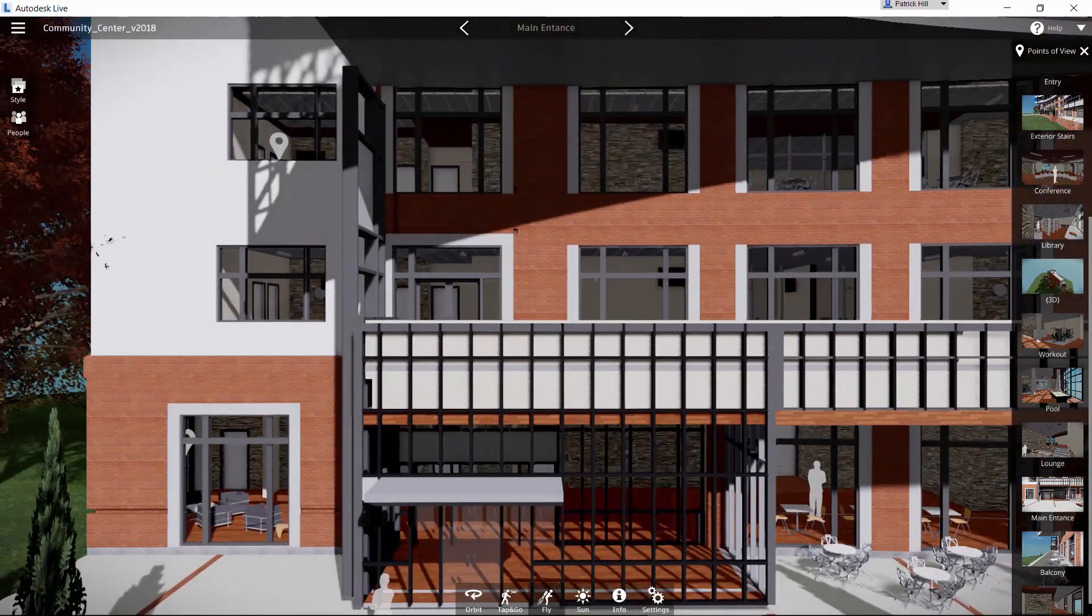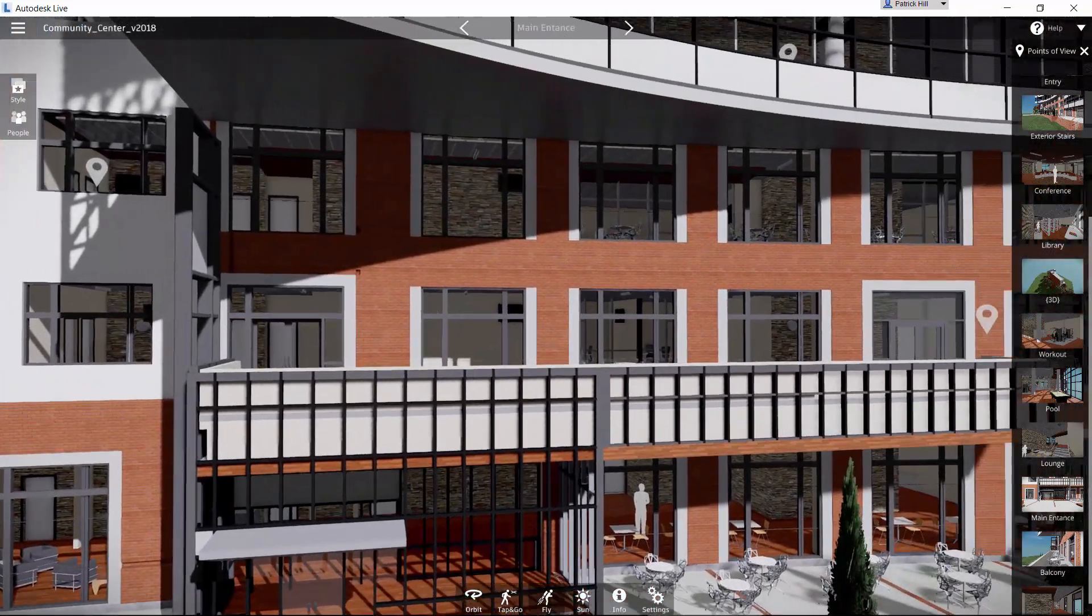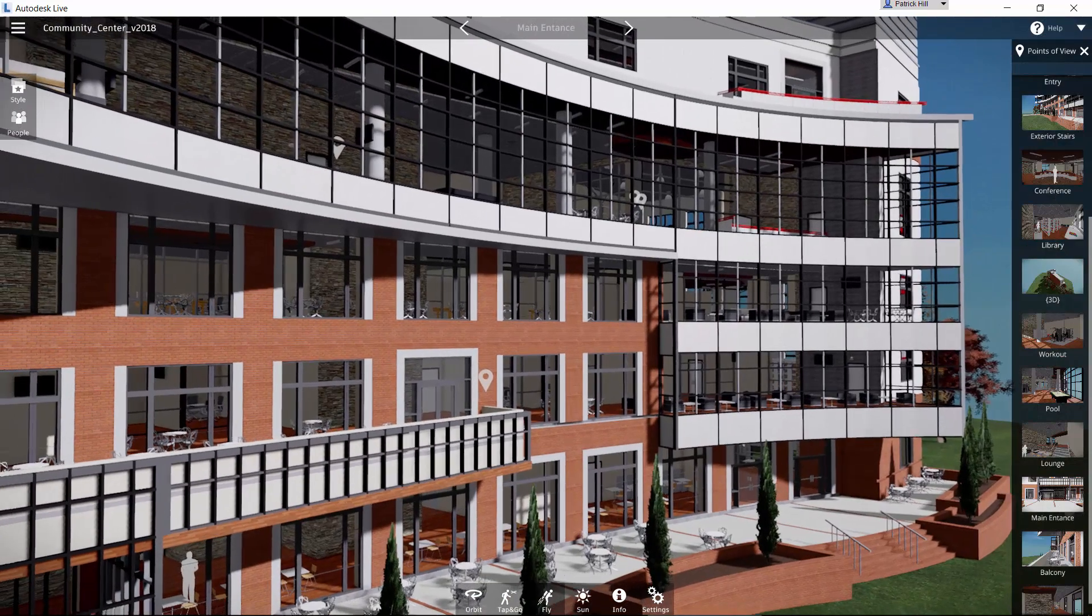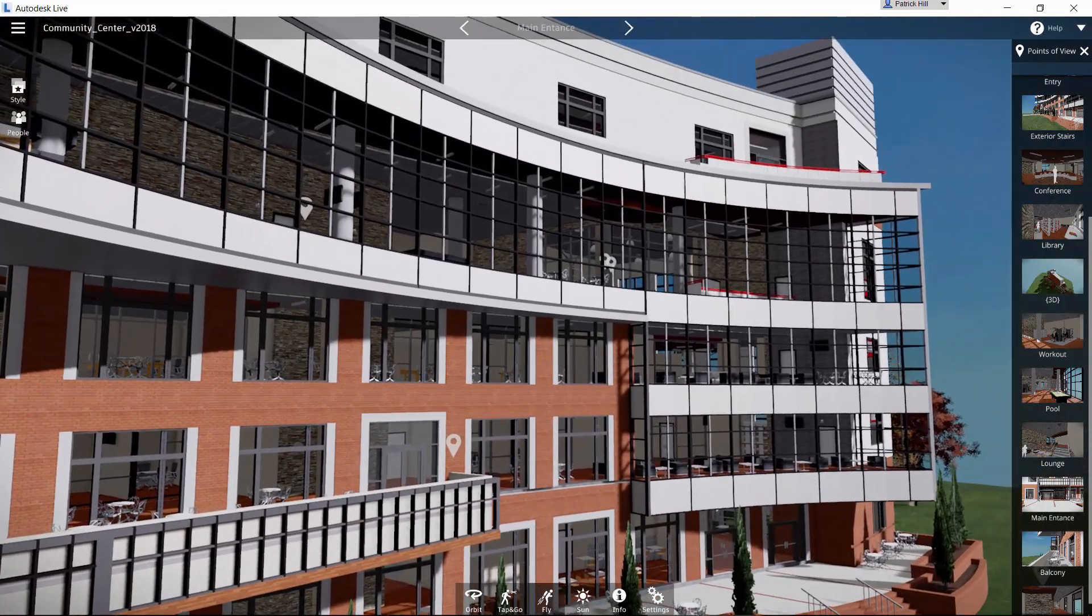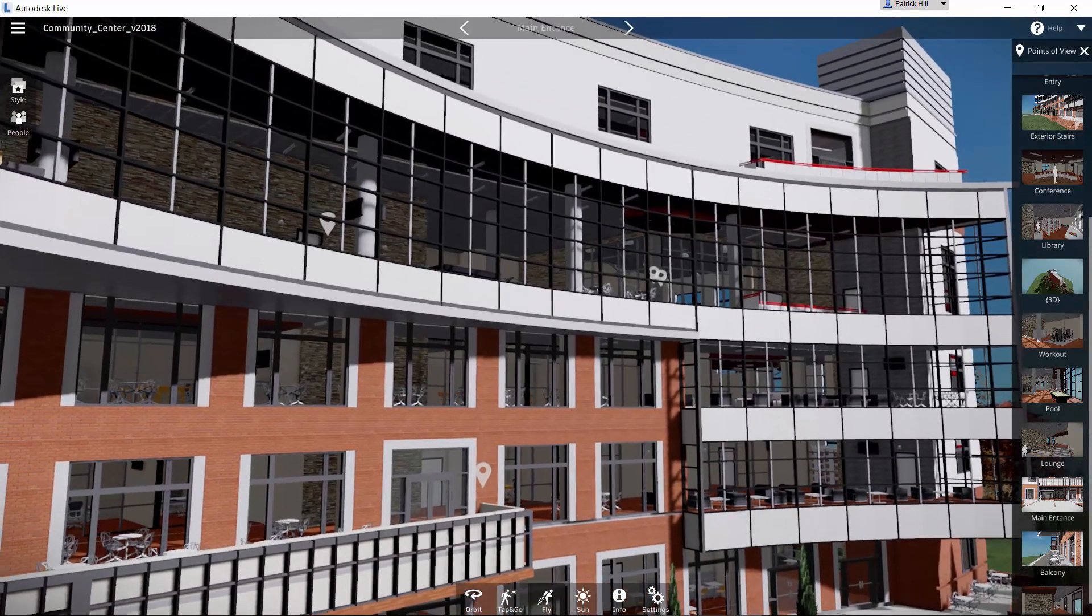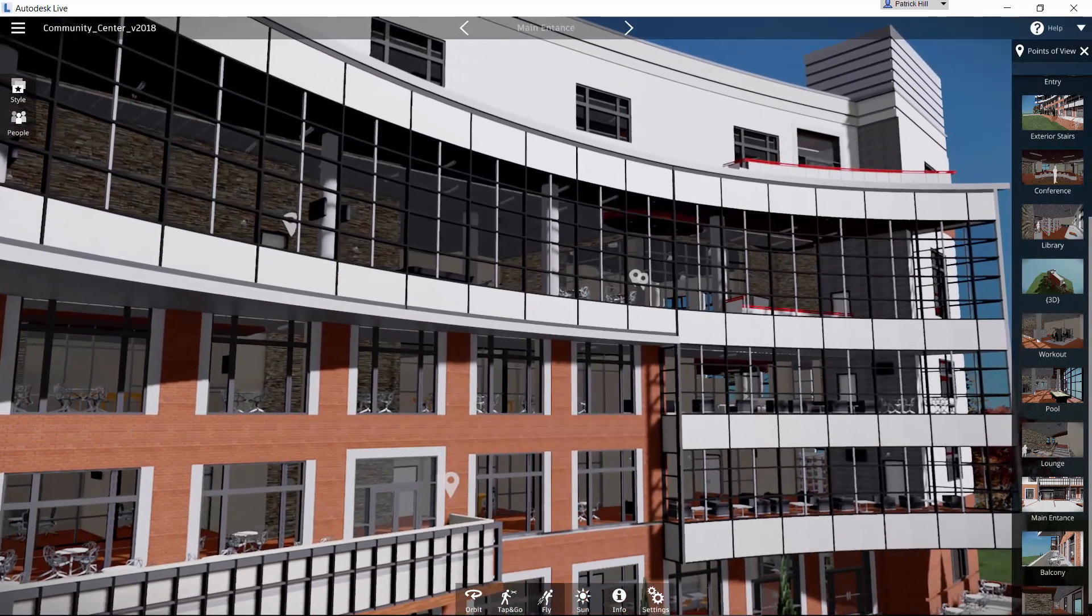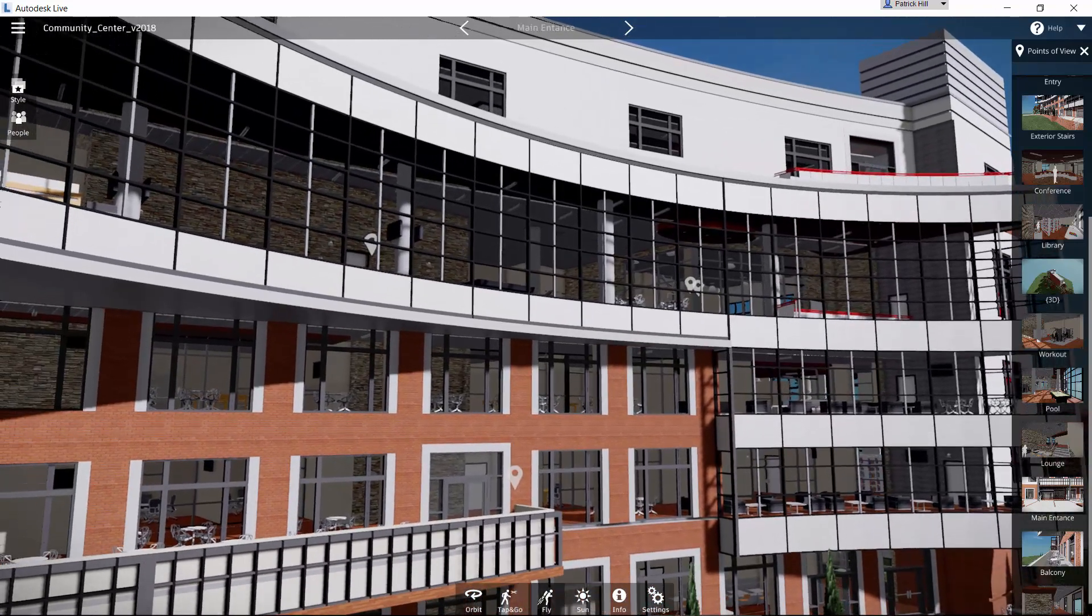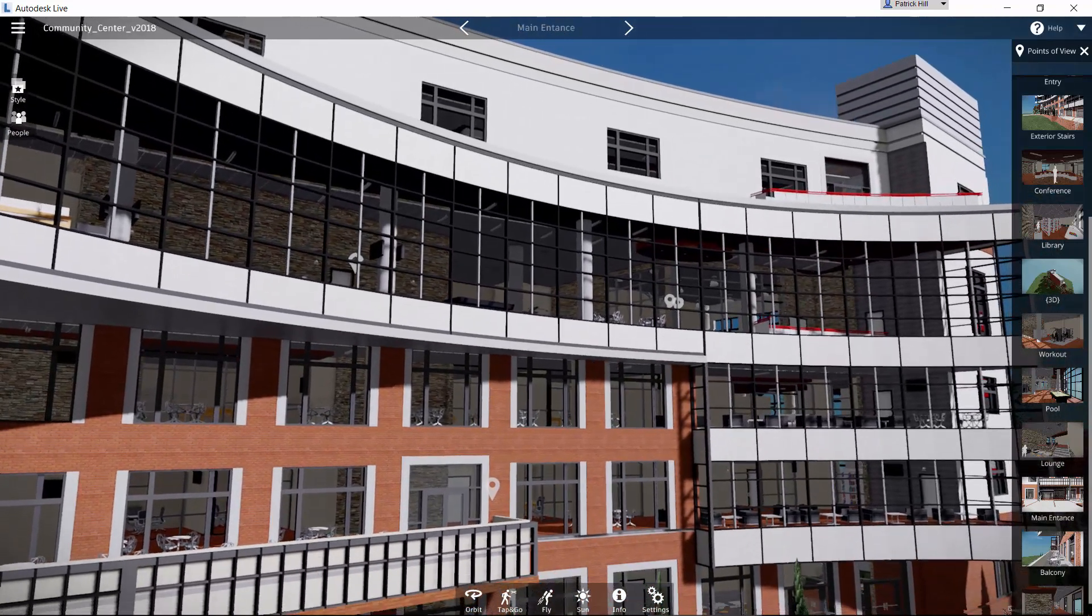And again, I can use my mouse to point to whatever position I want and move forward, move to the right, move left, or what have you. So again, we're able to interactively see what's going on with this building.